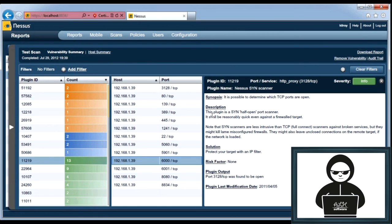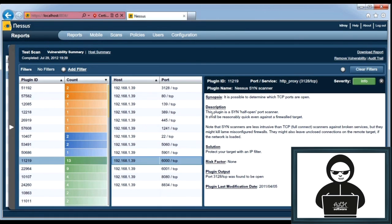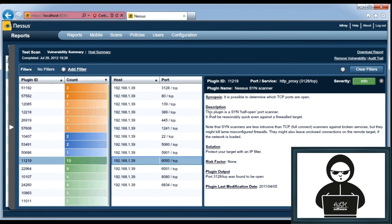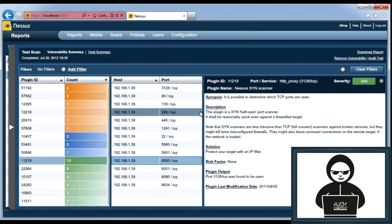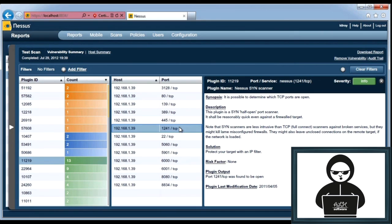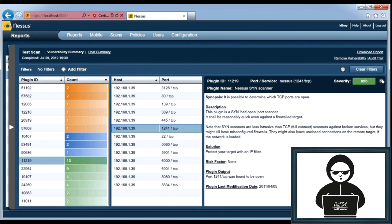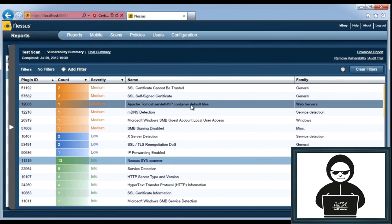It says under synopsis, it's possible to determine which TCP ports are open. Again, this is simply informational. If you are offering a service, obviously you want that service to be available, so the port should be found to be open when somebody attempts to connect to it. So that's as you would normally expect it to be. If you were to find some ports here that you wouldn't expect to be open, like this 1241 looks like an oddball port to me, that may be one that I go take a look at and figure out what it is and why it's open.